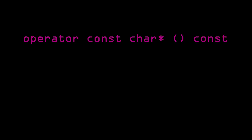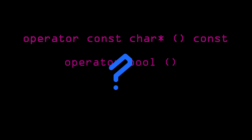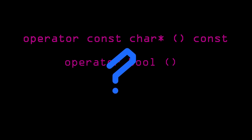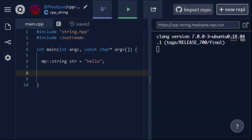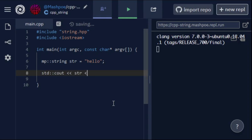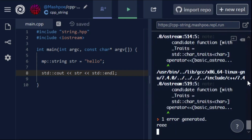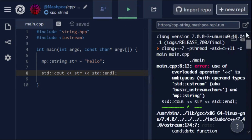This can become a problem if you also want to overload a C string conversion, because in certain situations the compiler won't be able to tell which type conversion you want. You can't pass a string object to cout if you overload both conversions, because the compiler won't be able to tell if you want to print a boolean or a string, so it will just give you an error instead.